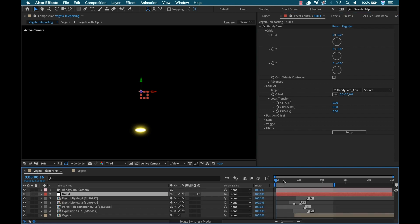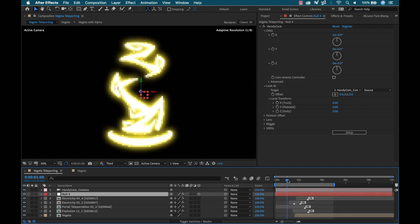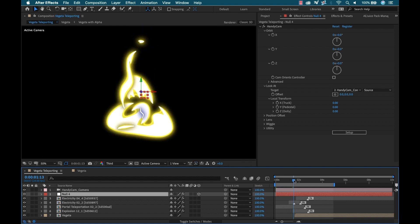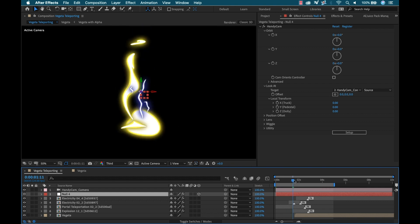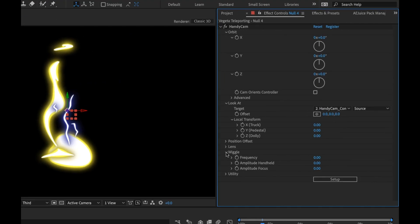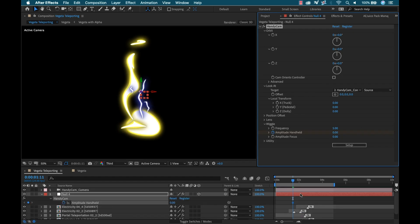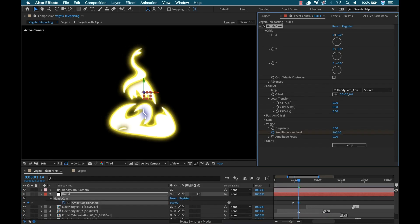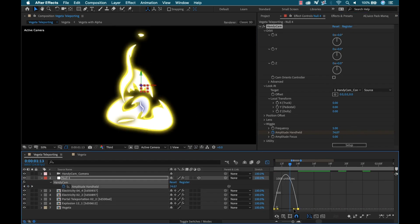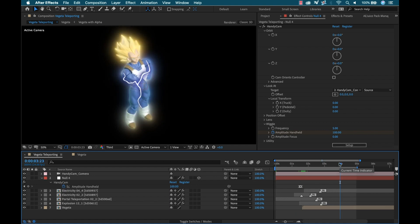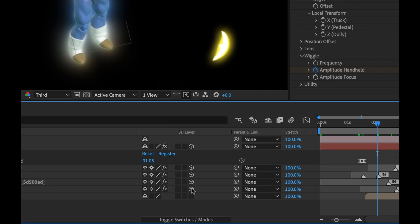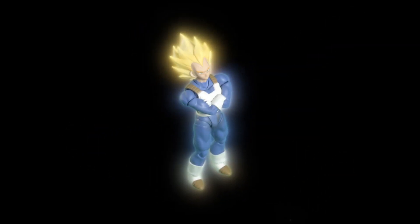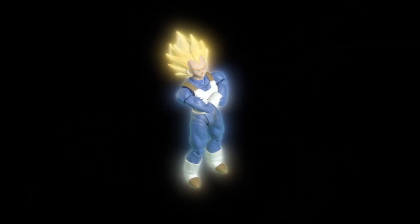And then here under effect controls I have all these camera control parameters that make it really easy to add this camera shake. So I'll bump up the frequency a little bit to maybe five, and then I'm going to animate the amplitude so that it hits hard and then slowly ramps down. Now, before I preview it, I just need to make sure that my layers are marked as 3D and I have my motion blur turned on.